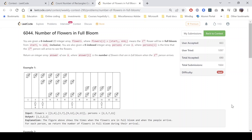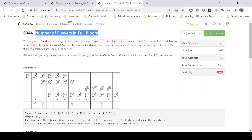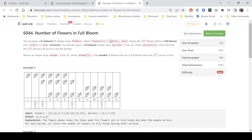Hello everyone. In this video we'll discuss the last problem of weekly contest 290. It's a hard level problem. The question name is 'Number of Flowers in Full Bloom'. We are given a zero-indexed 2D integer array 'flowers' where flowers[i] contains two values: start and end, meaning the i-th flower will be in full bloom from start[i] to end[i] inclusive. We are also given a zero-indexed integer array 'persons' of size n.